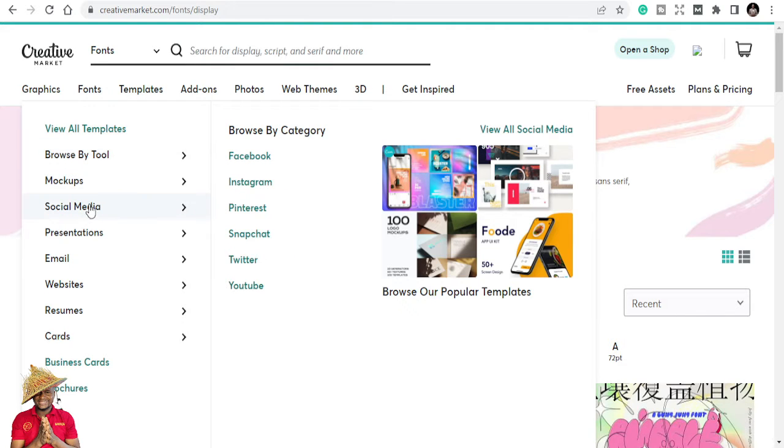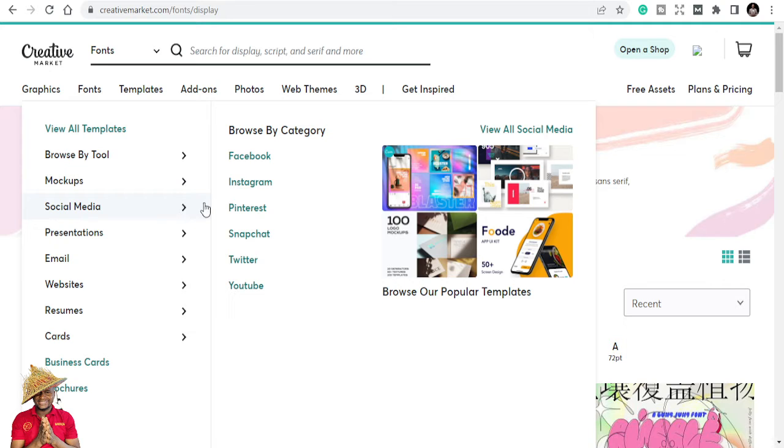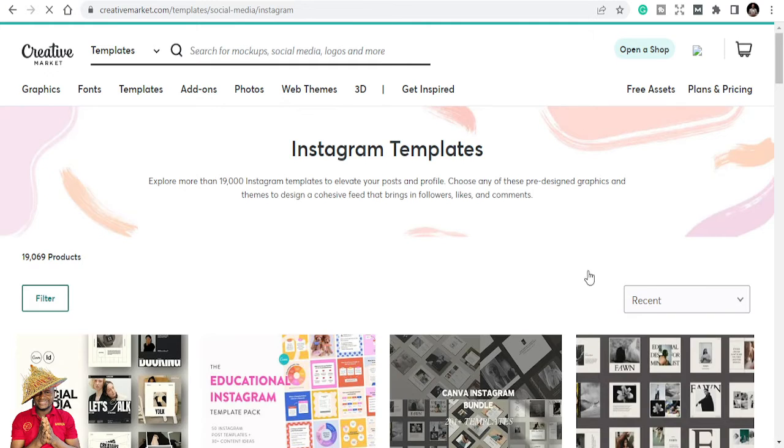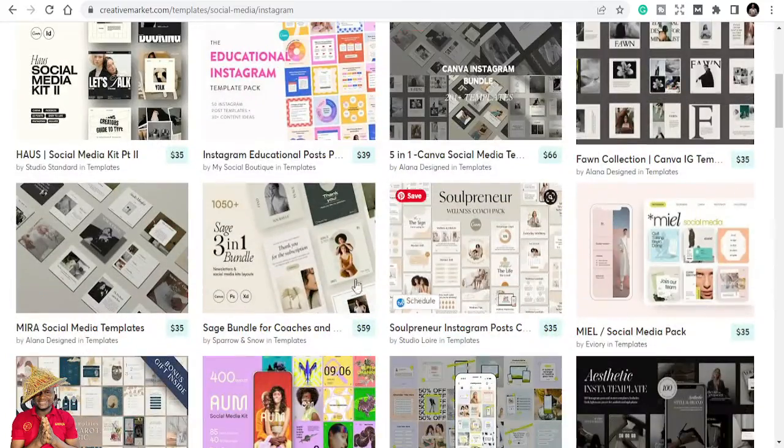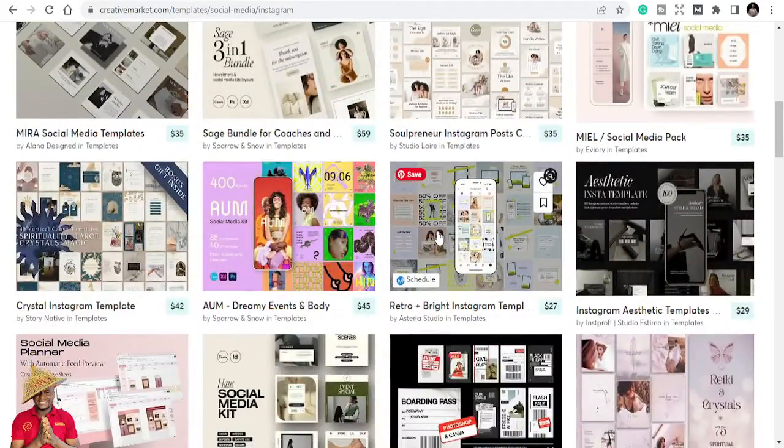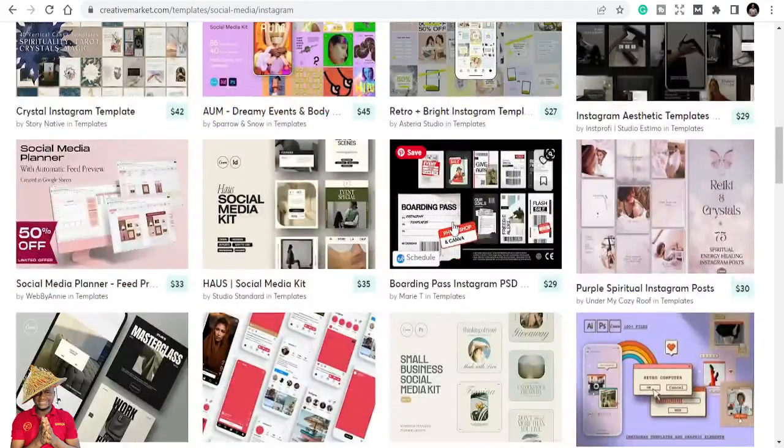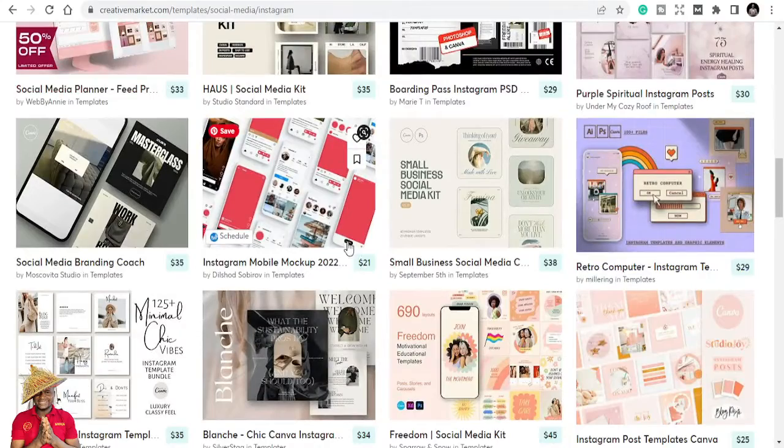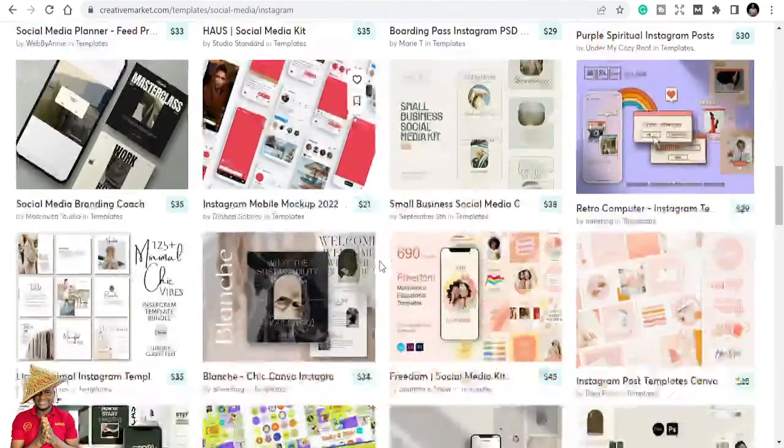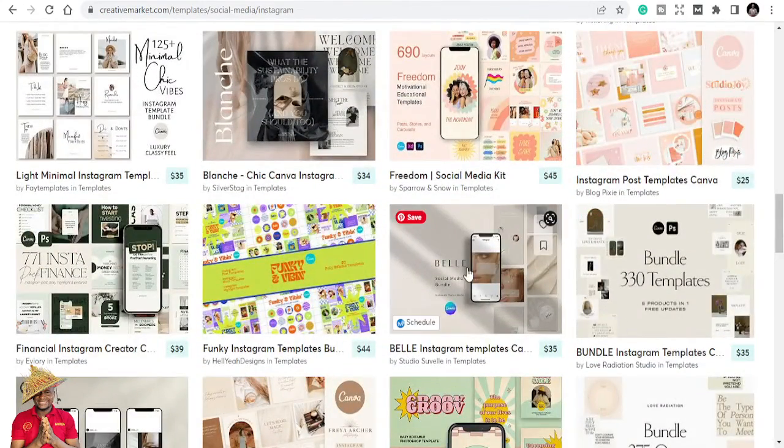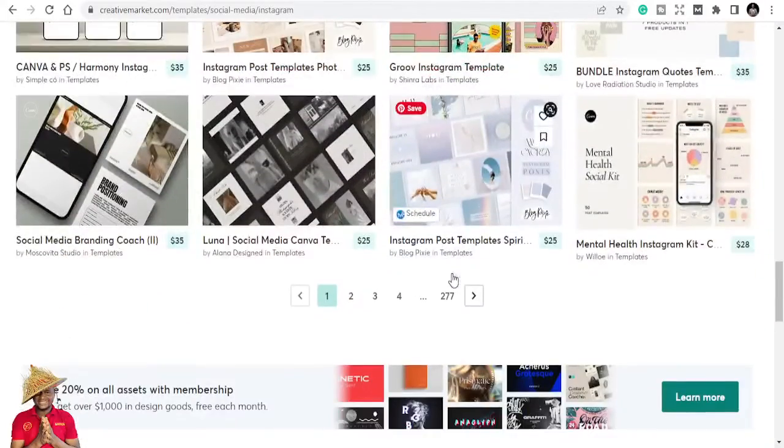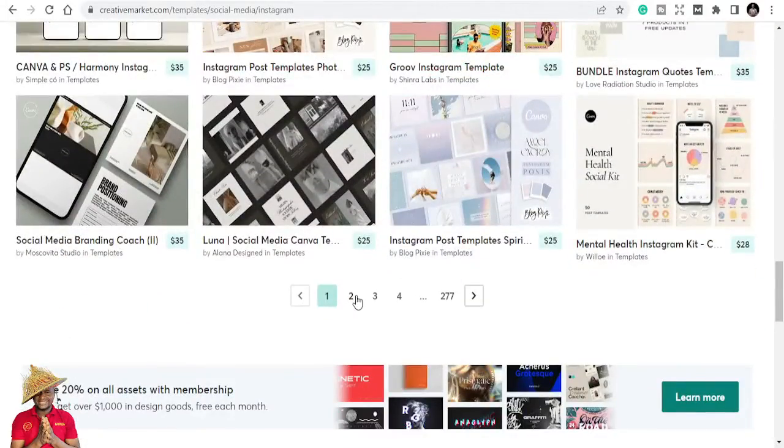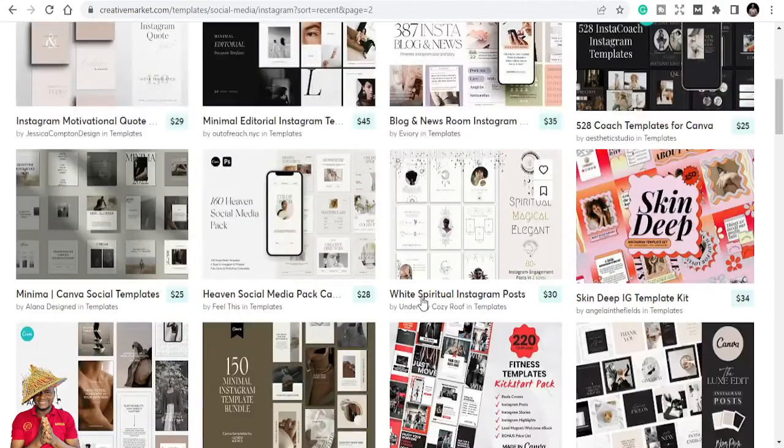You can get all the graphics that you need. In a minute, I'm just going to show you some of the graphics, especially social media templates that are already made for you to be able to use. Maybe let's talk about Instagram because Instagram has a lot of templates. You can just pick and start putting your information and start posting.